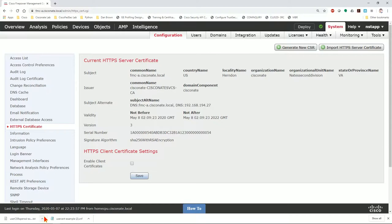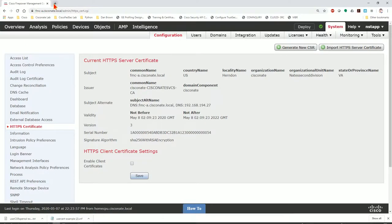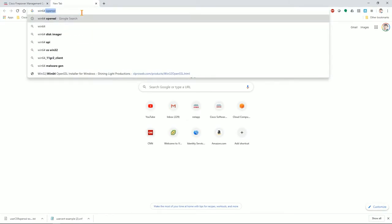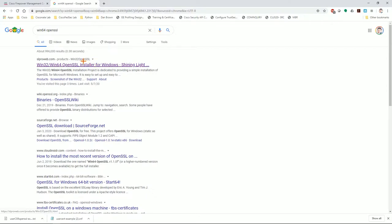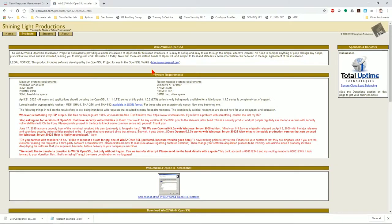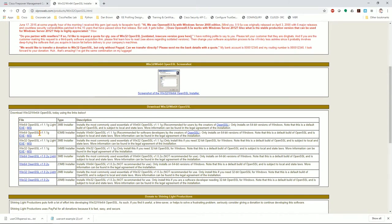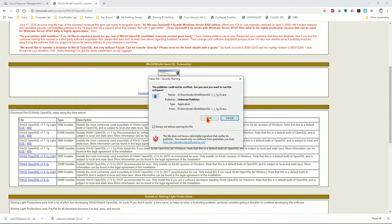I recommend a great piece of software to generate the CSR — OpenSSL, available as a Win64 port from shining light pro web. OpenSSL is the de facto standard for generating and manipulating certificate CSRs and certificates. I'm going to download the Win64 developer version — the 63 MB executable — and install it.